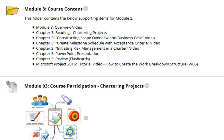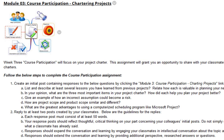Next we have the Course Content for Module 3. Then we have the Module 3 Course Participation Chartering Projects Assignment. The Week 3 Course Participation will focus on your Project Charter. This assignment will grant you an opportunity to share with your classmates and comment on their charters.